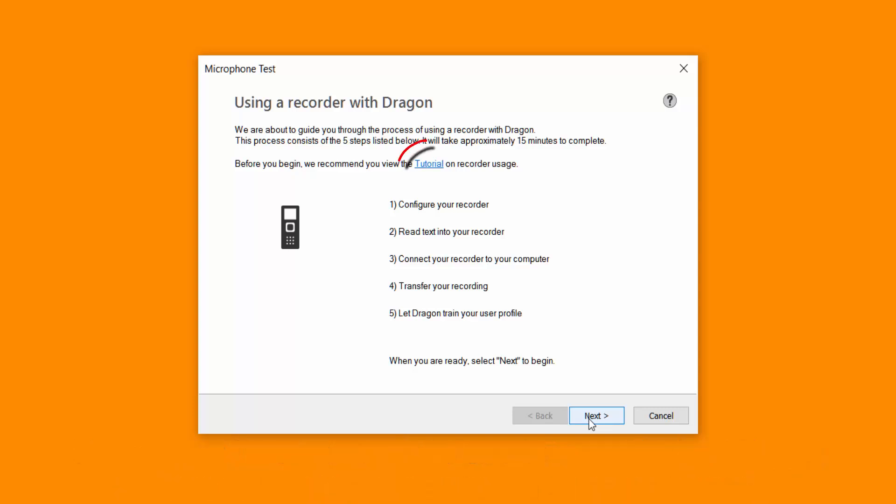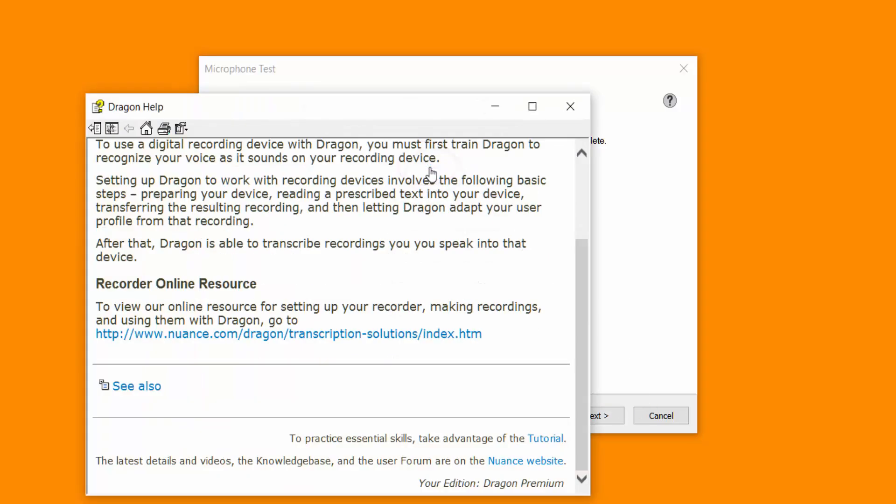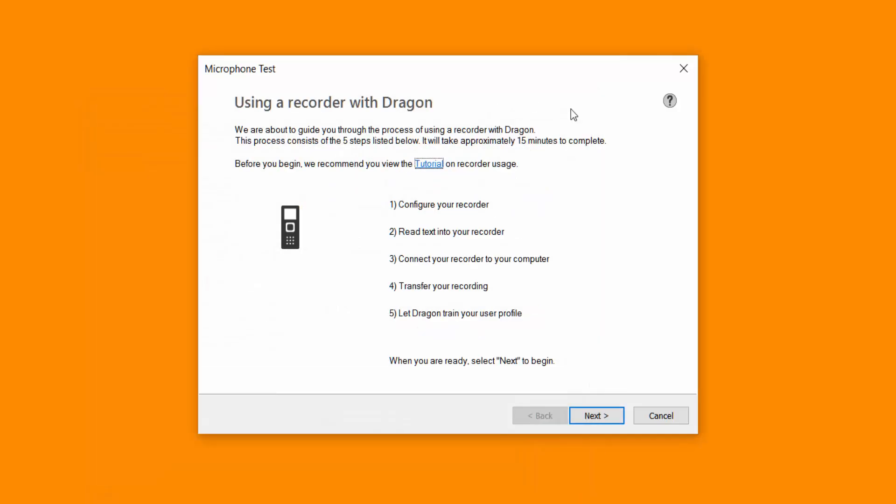So click next. Now before I actually click next have a look here. There's a tutorial option here you can click on. Shows you how to set it up through here if you need to as well. But I'm going to click next.